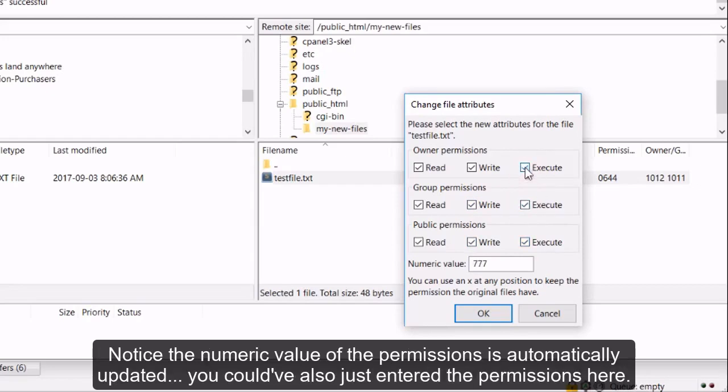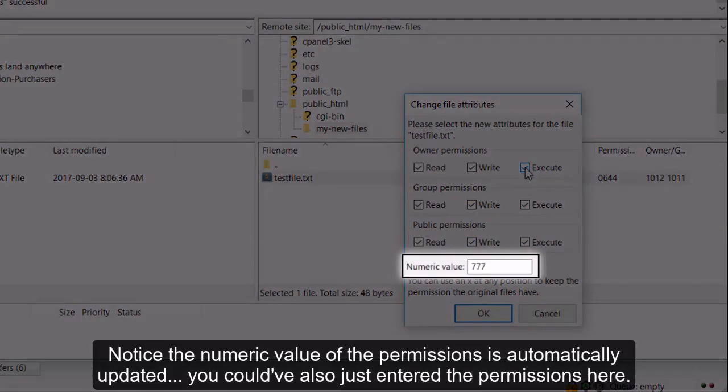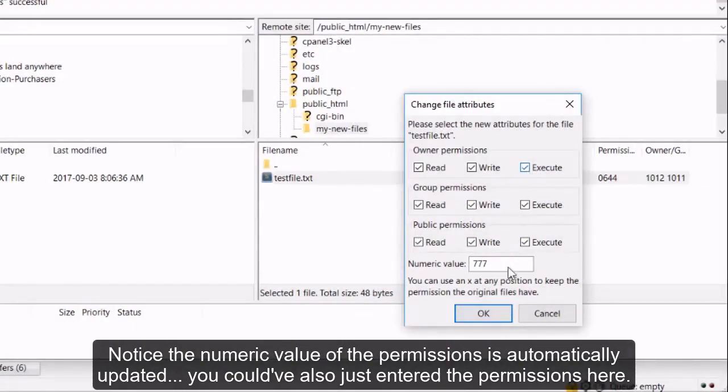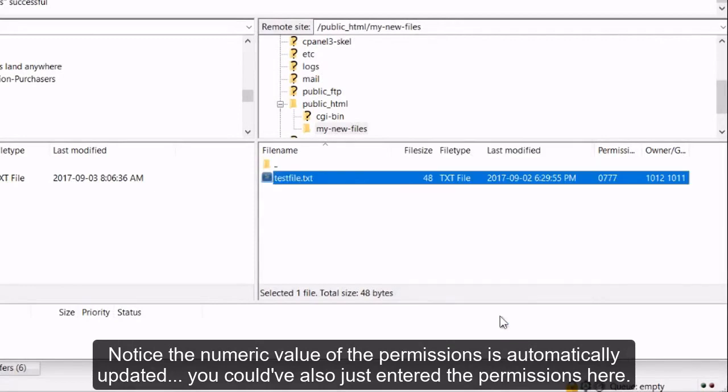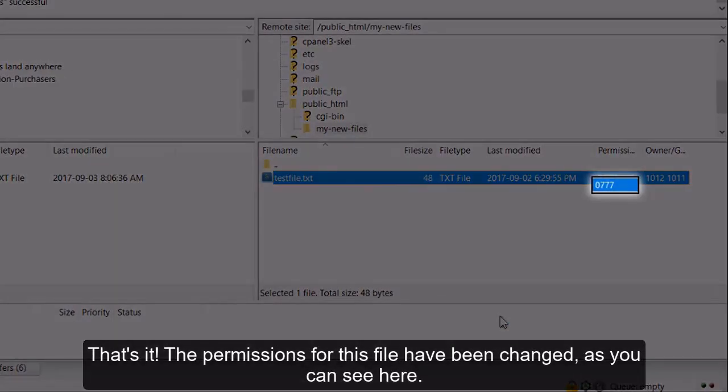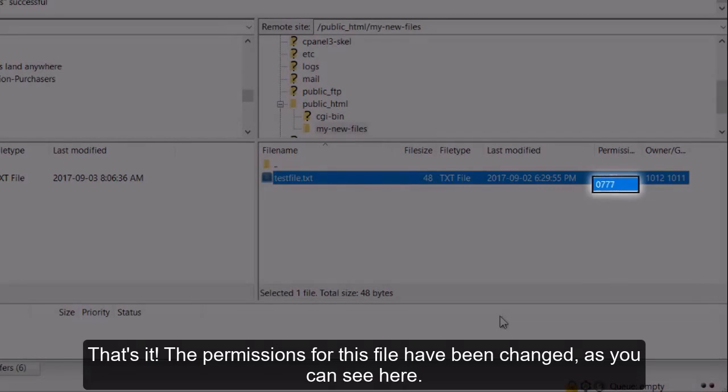Notice the numeric value of the permissions is automatically updated. You could have also just entered the permissions here. That's it! The permissions for this file have been changed, as you can see here.